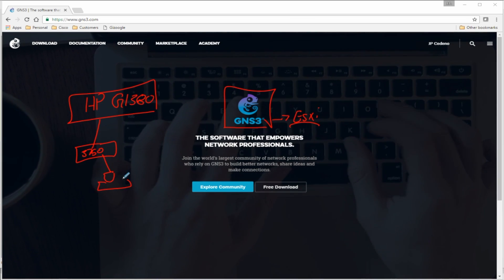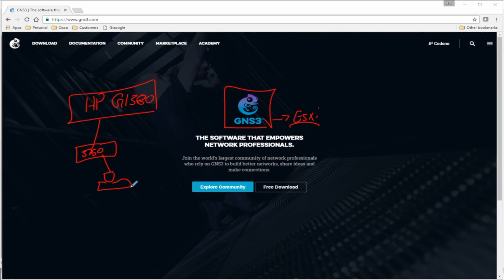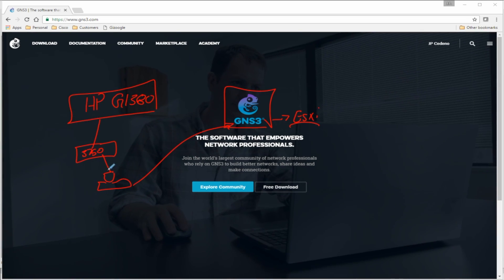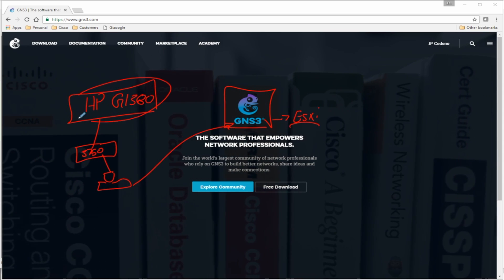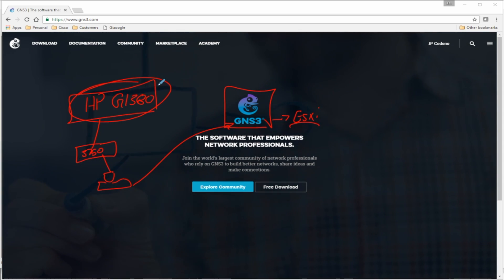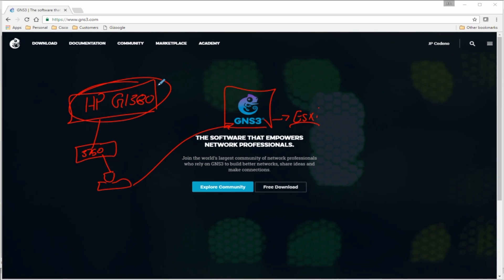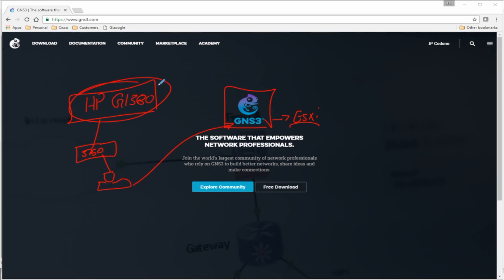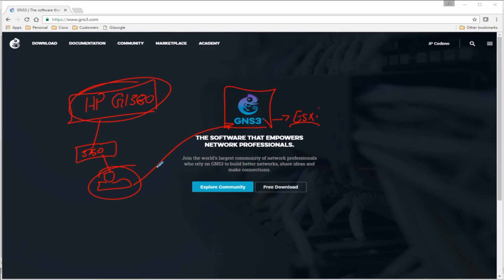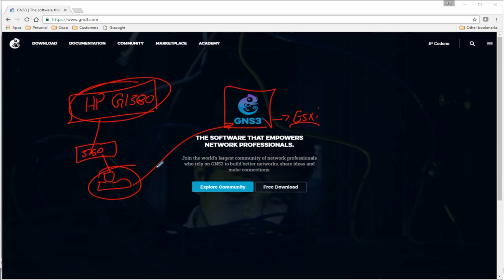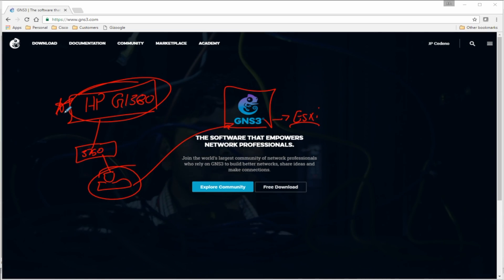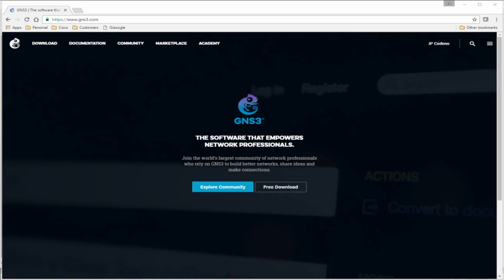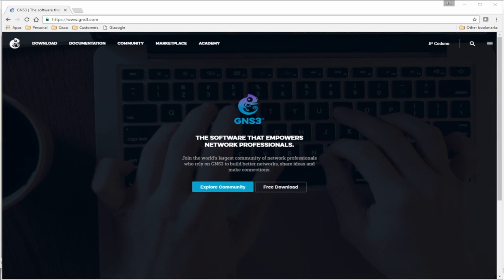I have my desktop sitting off here in the corner and this is where I actually have the GNS3 client running. The client running on my PC makes a call to this VMware image sitting back on my server, so all of the resources I need are on the server. When you normally run GNS3 locally, this is where you need your CPU and RAM.